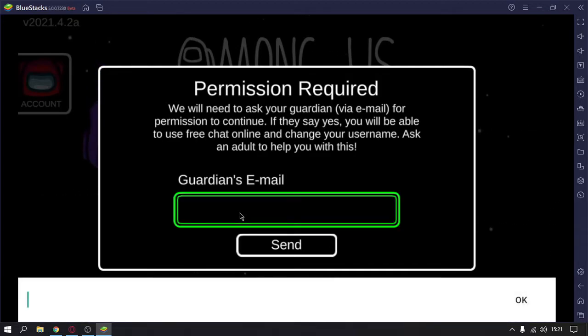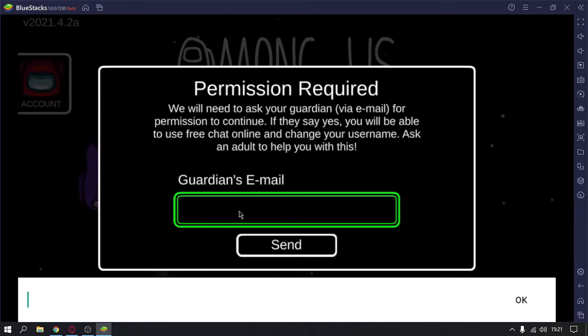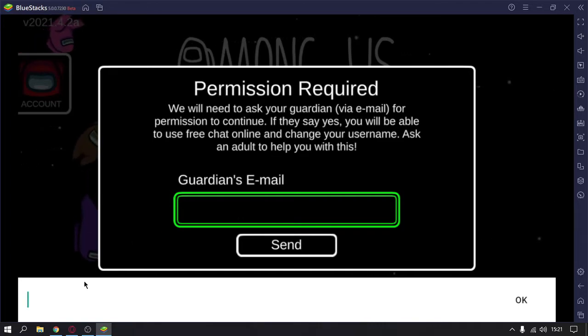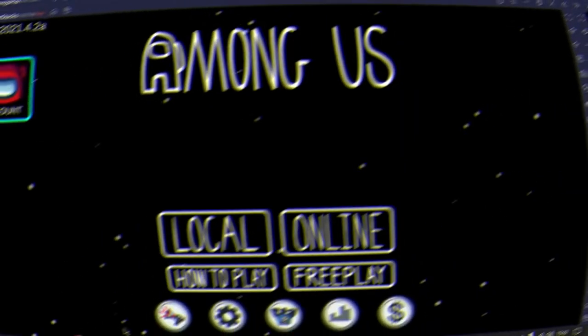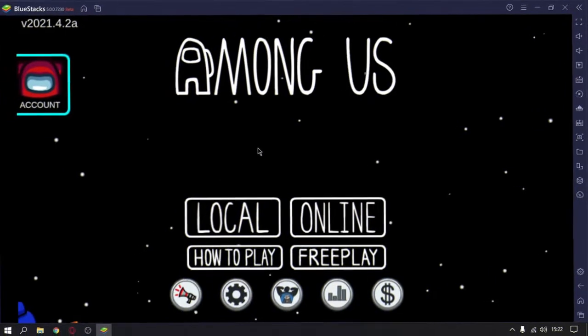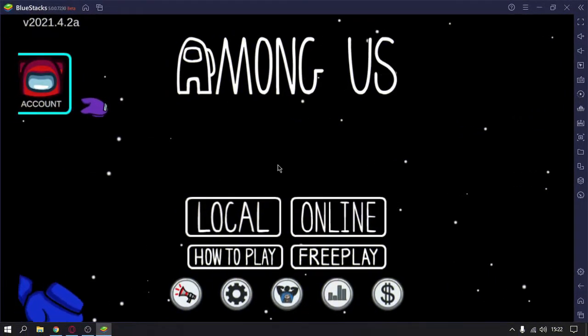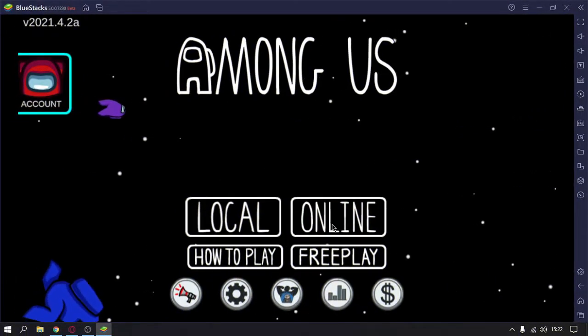Now it's showing guardian's email, so I will just do all the processes required and then I will start and show you the gameplay. I have followed all the processes and installed it. Now I will just show you a quick gameplay.